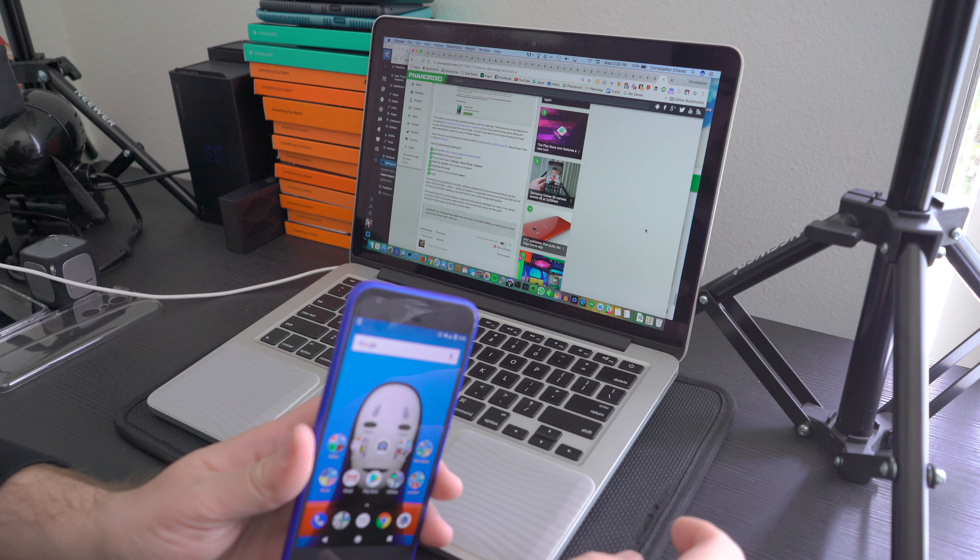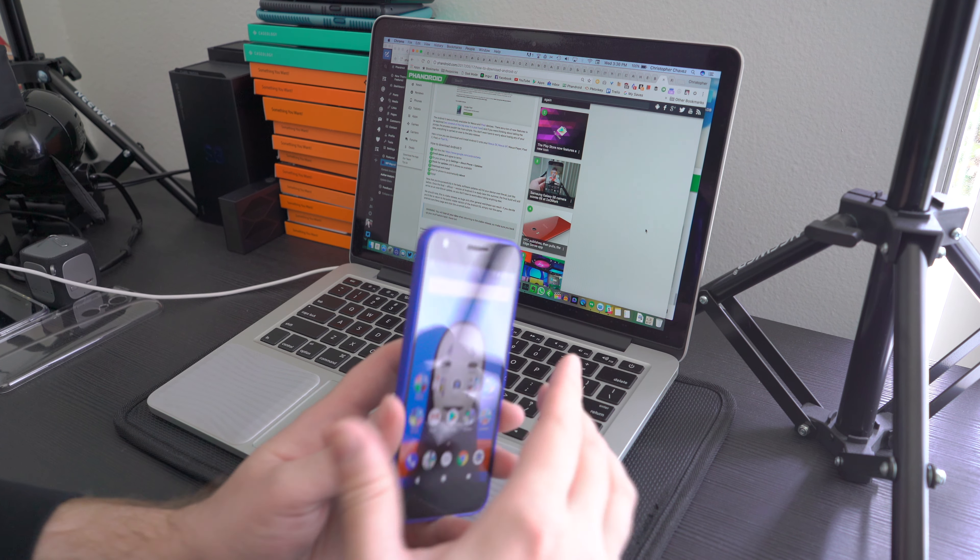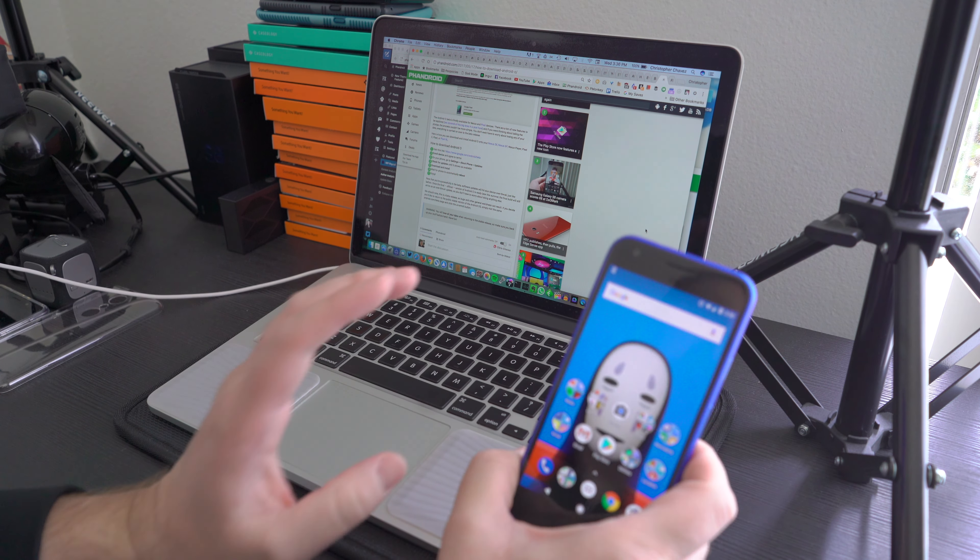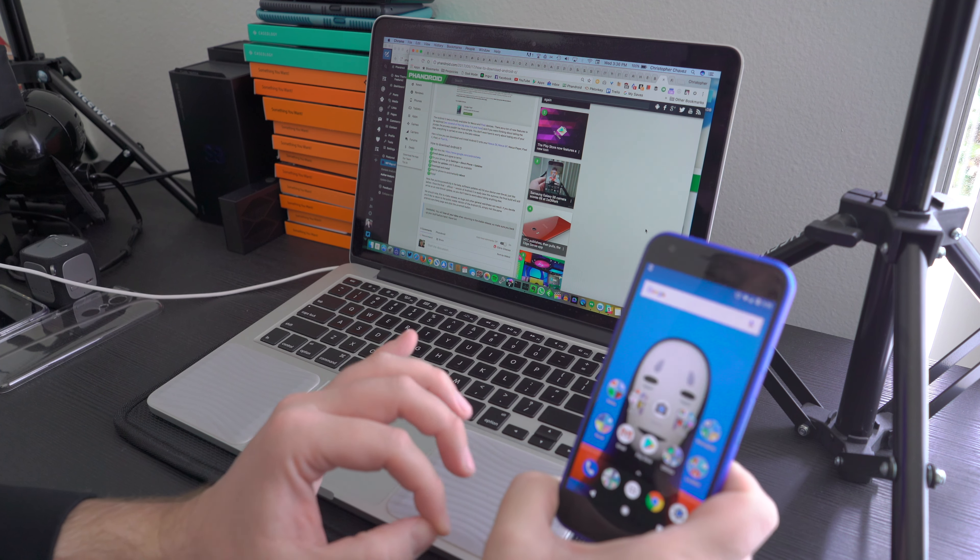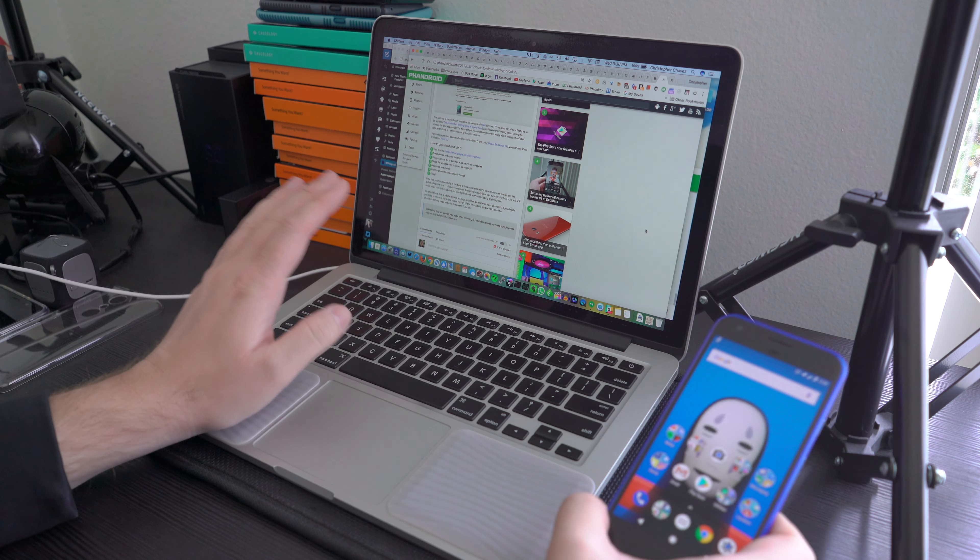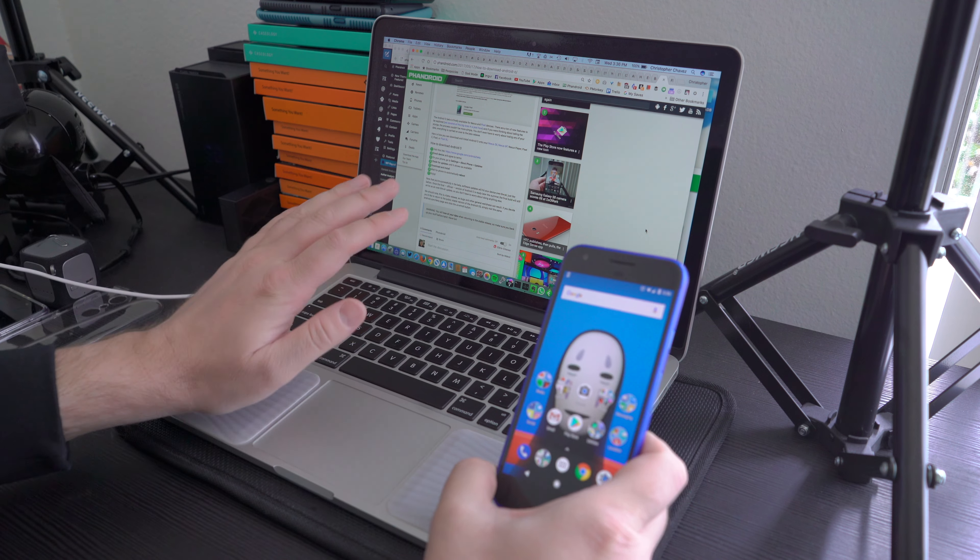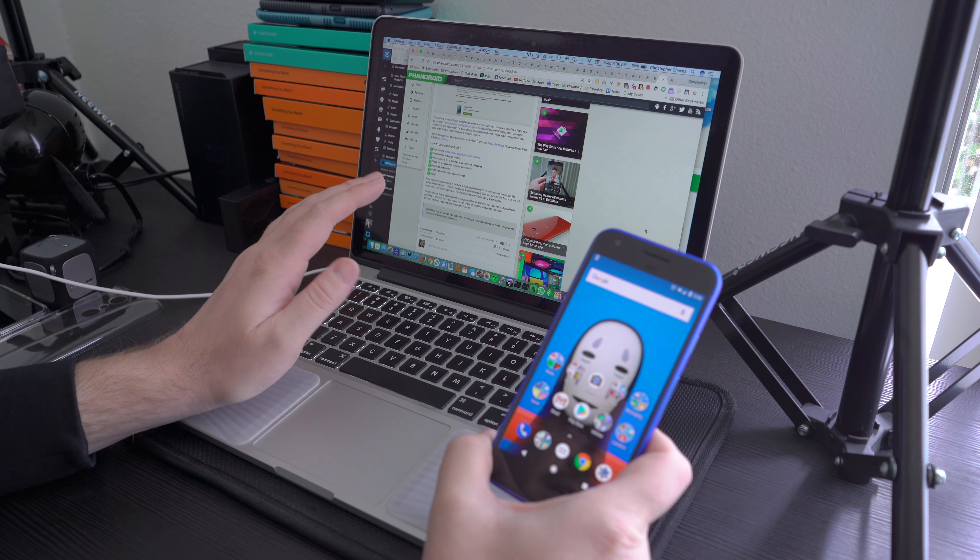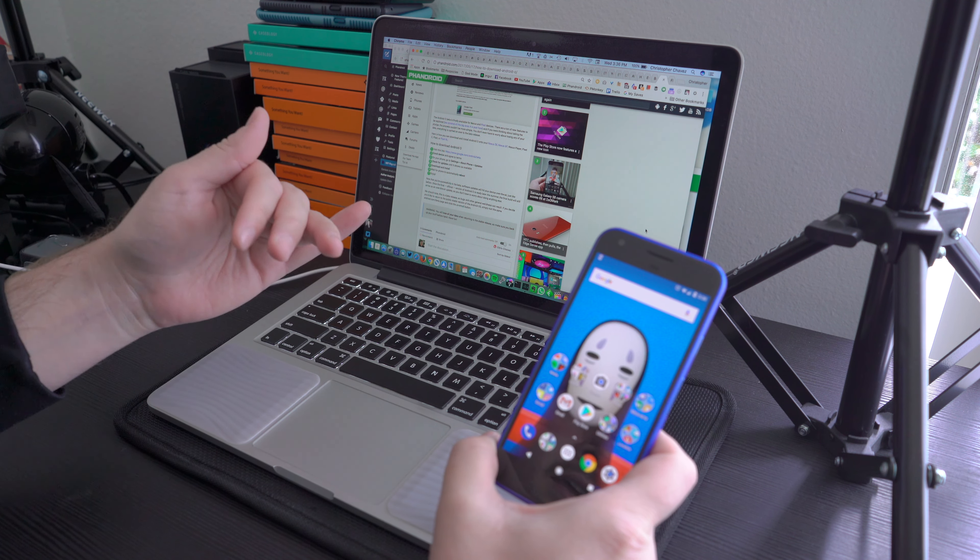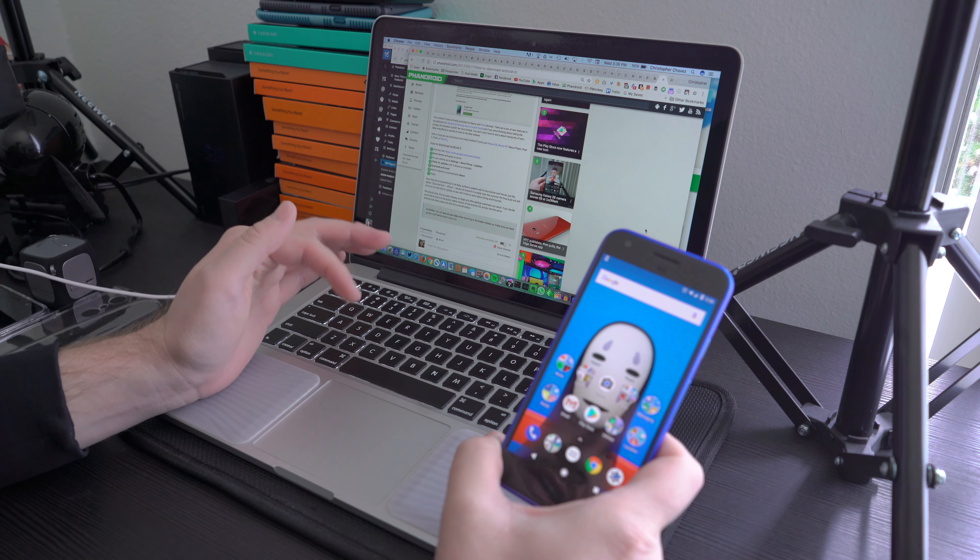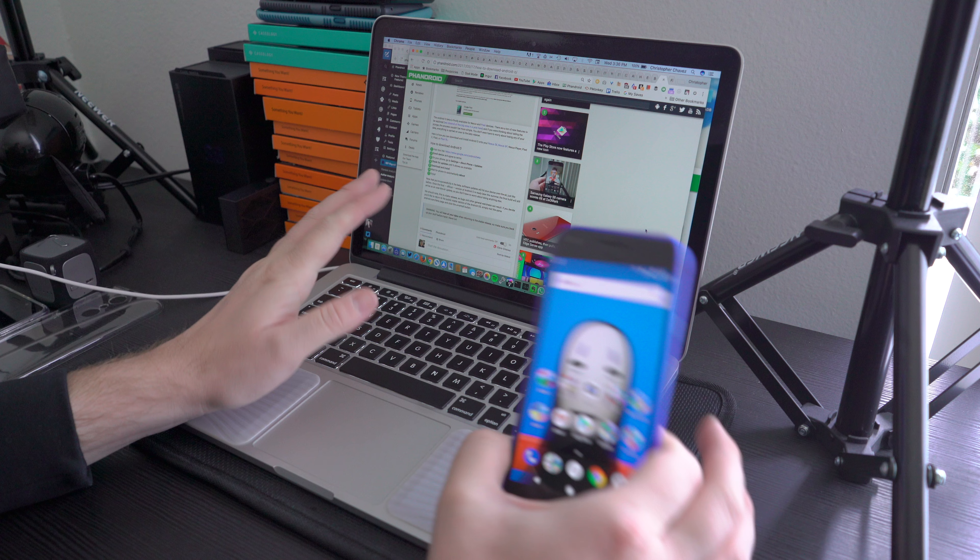What's going on guys, Chris here with Fandro.com. Today was Google I/O and Google showed off a bunch of new features that are going to be released in the next version of Android, still known as Android O.